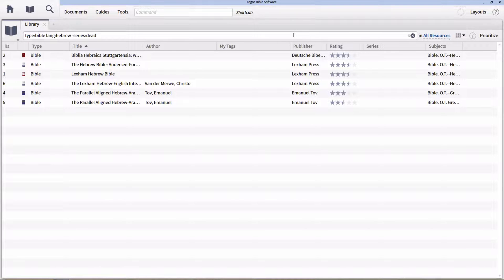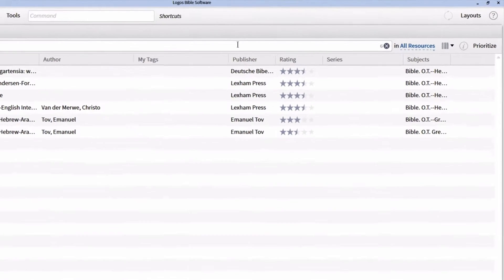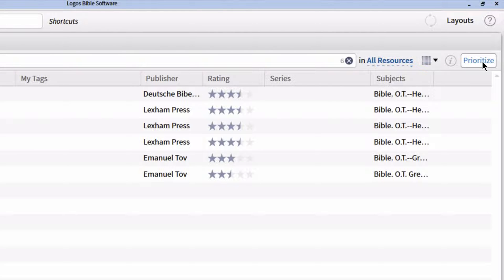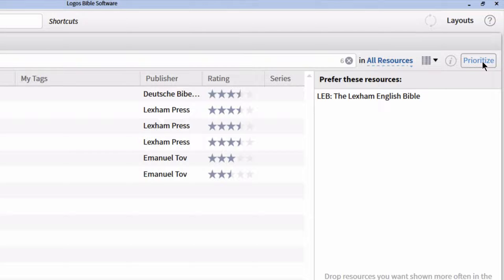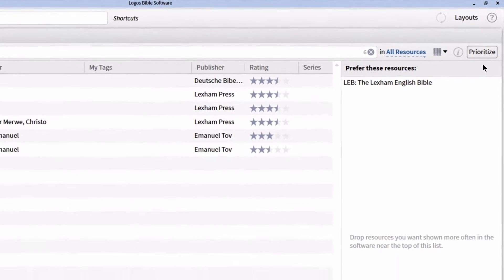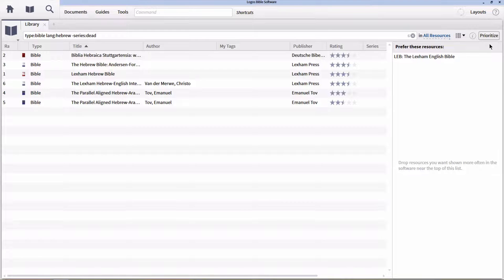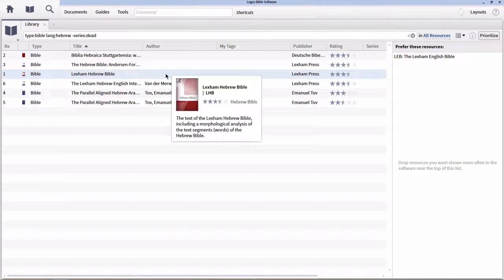Now that we're able to find our resources, let's prioritize them. In order to prioritize certain resources, go to the top right-hand corner and click on the option called Prioritize. This will open a new panel on the right-hand side. There are two particular categories for language studies I would highly recommend prioritizing. Think of Logos as your own personal research assistant — you want to teach it which resources to prioritize. For Hebrew studies, I'm going to prioritize the Lexham Hebrew Bible, which is Faithlife's own Hebrew Bible — a variant of the BHS text with Logos Hebrew morphology attached.